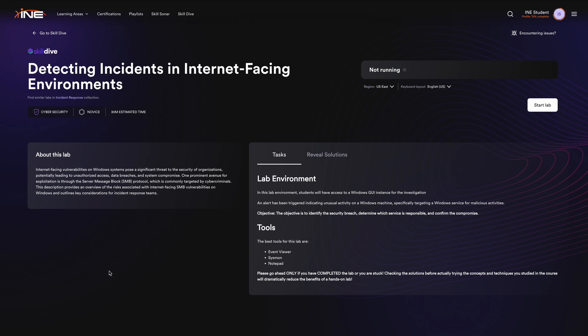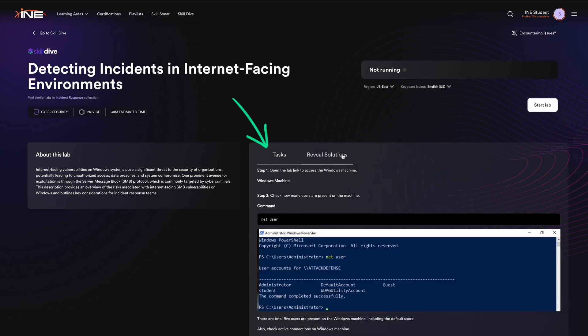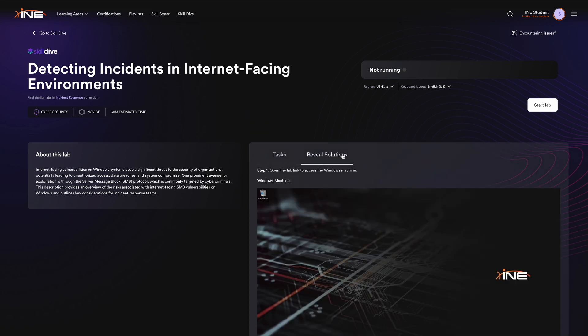On the left side of each lab, you'll see essential details like the title and overview. On the right, find task instructions and the option to reveal solutions.